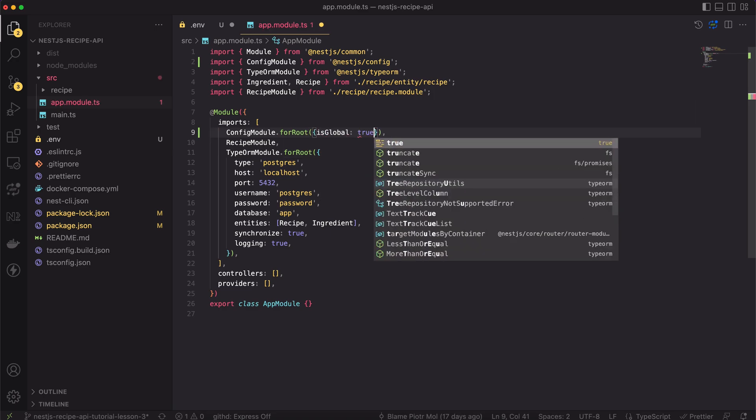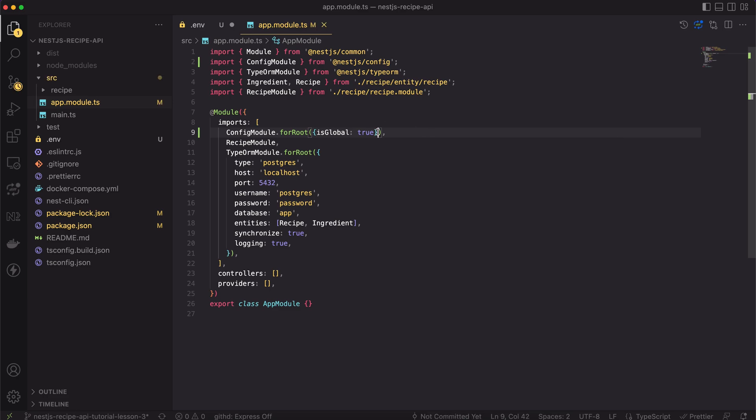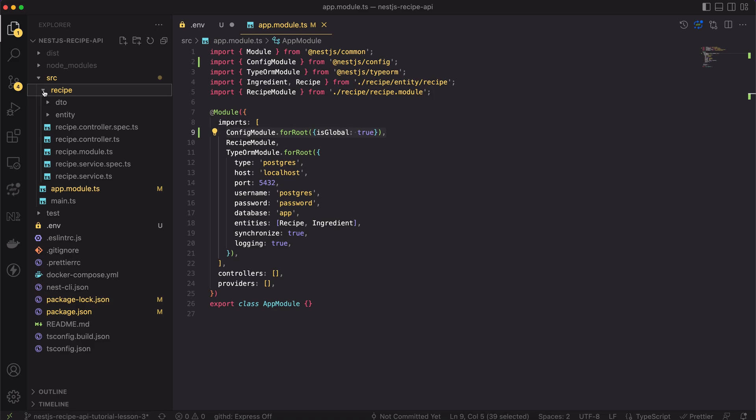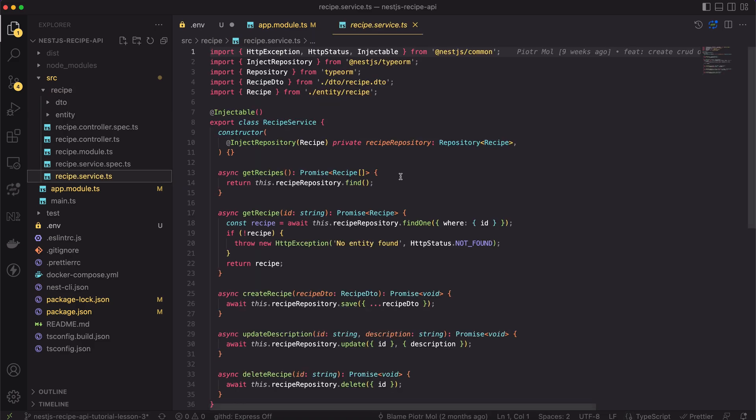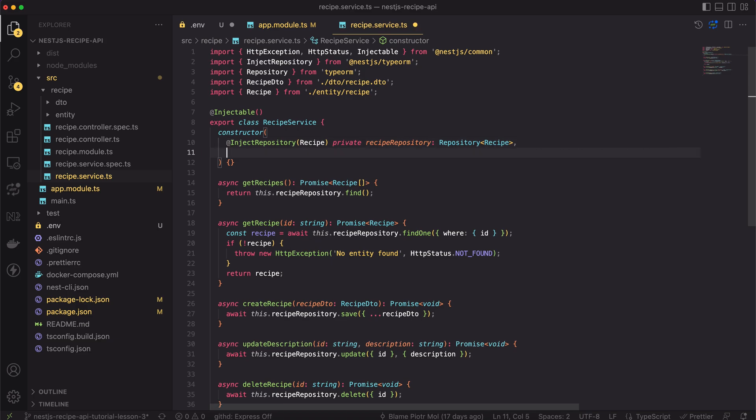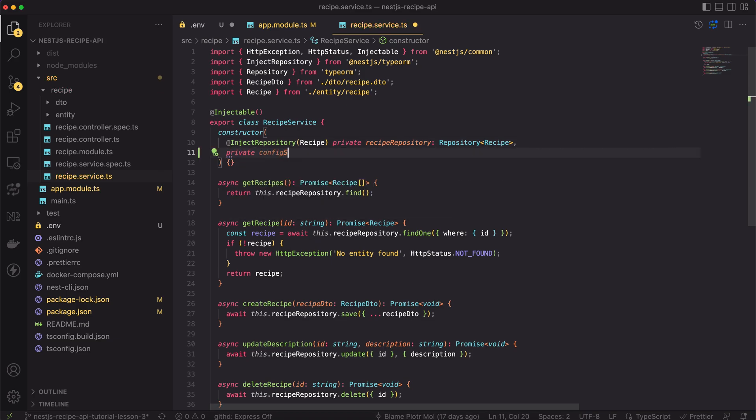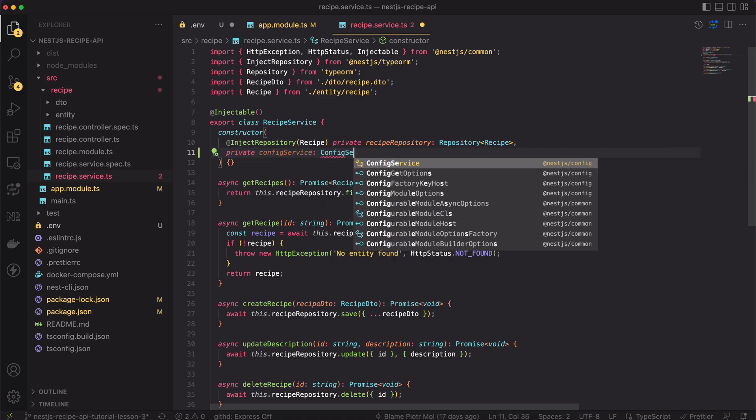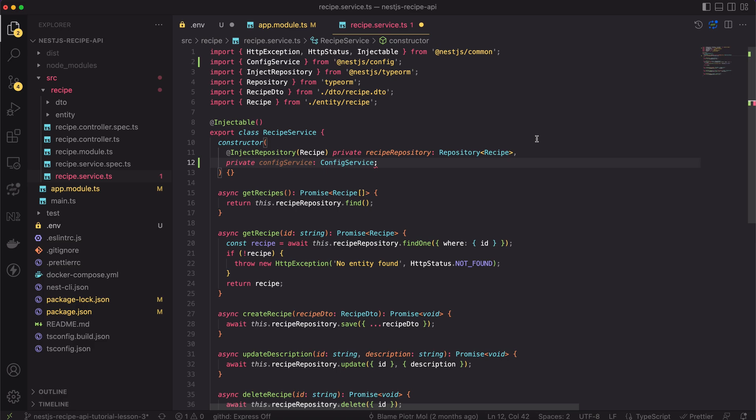The for root method of the config module parses the .env file and makes it available for dependency injection. I would like to make it available for all of the modules, so I will use the isGlobal flag. Now, if there is a need of accessing the config in any provider, we can inject it through the constructor. The framework will resolve this dependency for us.